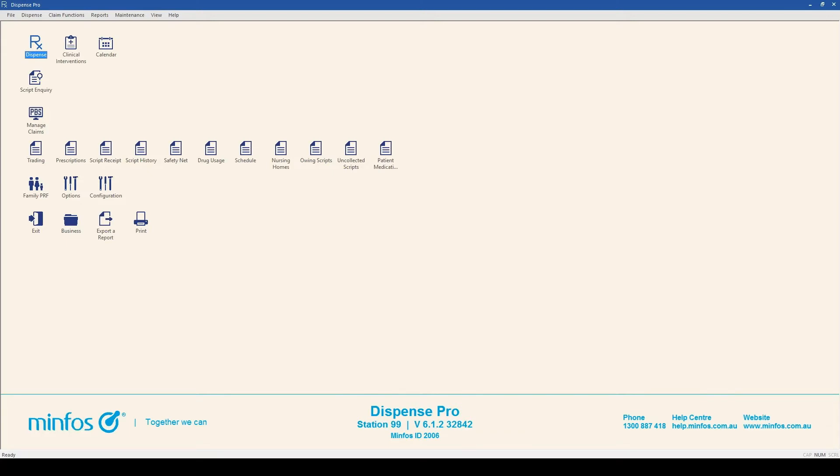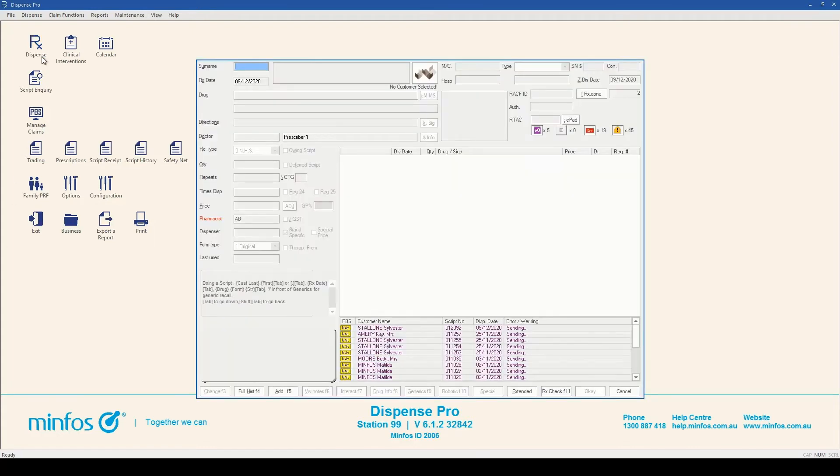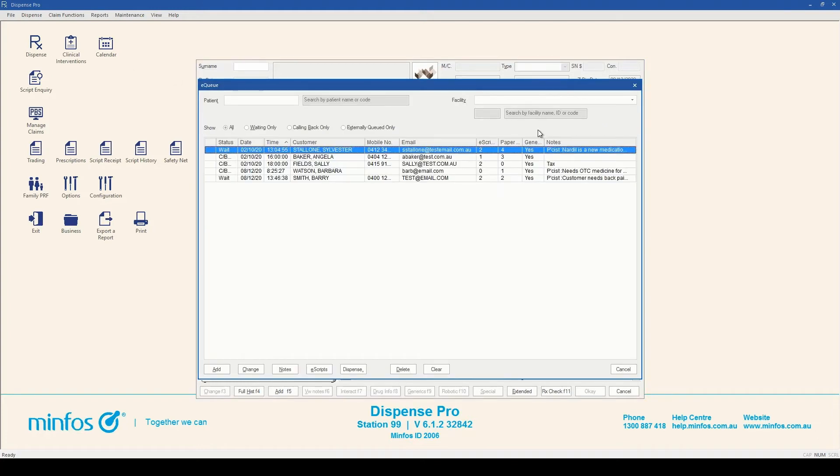This video will provide an overview of the EQ screen and its functions. To access the EQ from the dispense form, click on the purple EQ icon located next to the PBS warning and error icons.